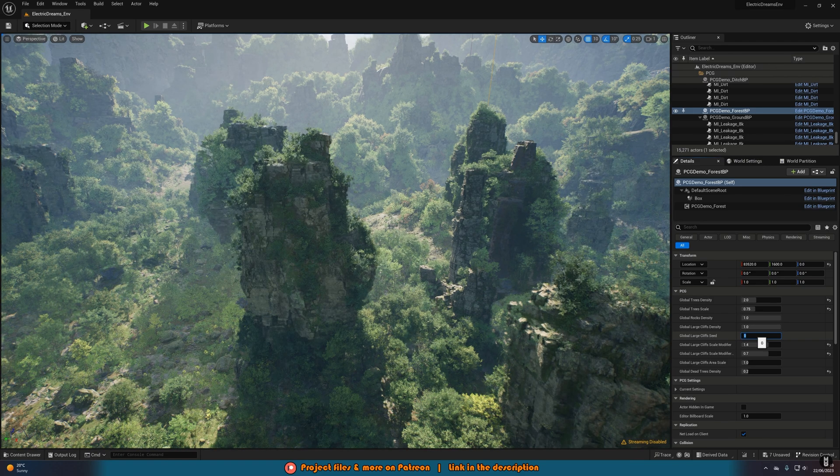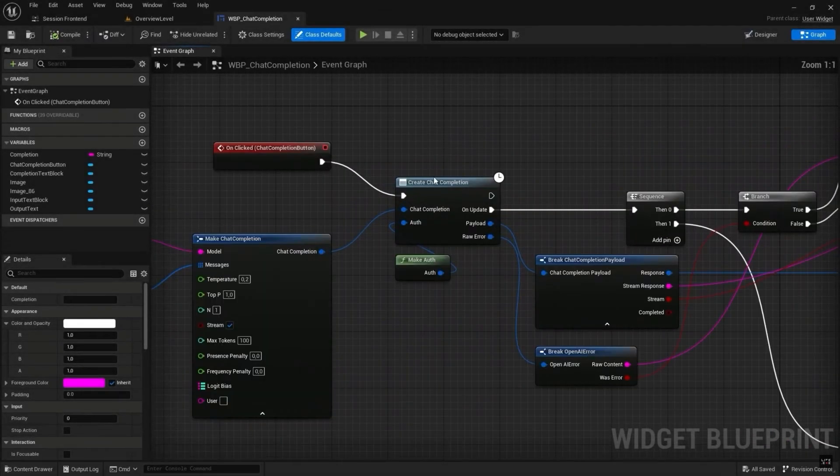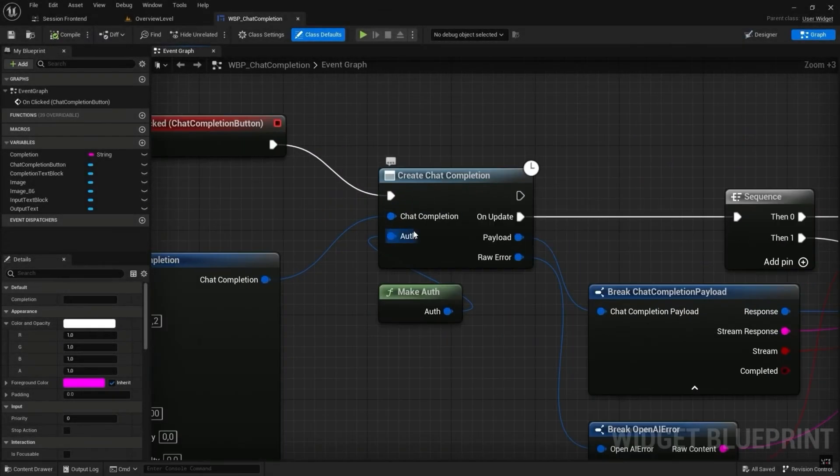So without further ado, let's get on with this video starting with the complete OpenAI API plugin.